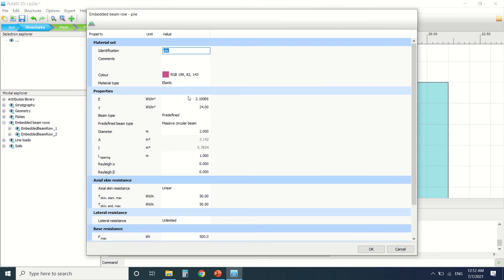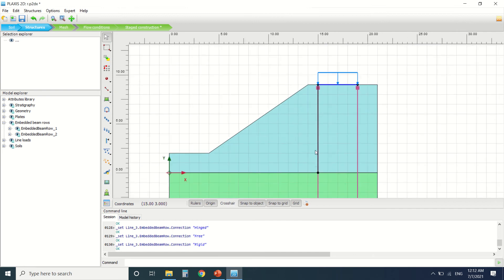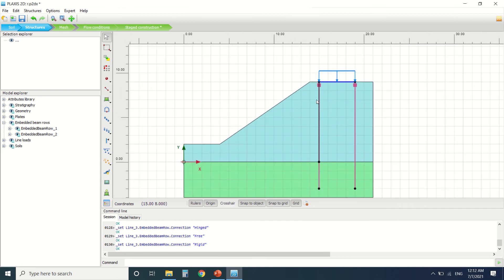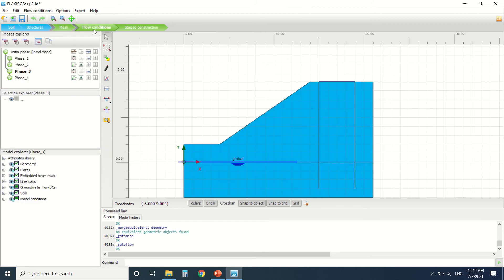I've also assigned a material to my embedded beam, which I've drawn as two meters in diameter. You can see here the properties, the base resistance, and the skin resistance. As I've explained in a previous tutorial, a pile can draw skin force — which is friction force — through all the soil, and the base force at the bottom which is the higher force. This covers the drawing and the load. I've generated my mesh here and left the flow condition as it is.